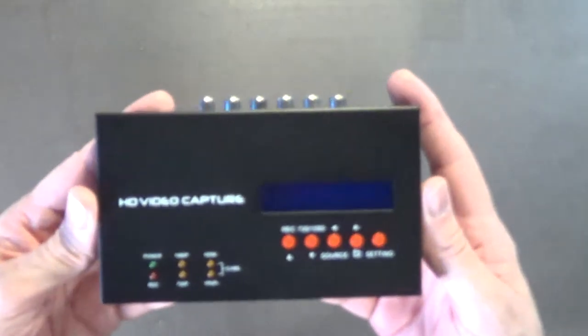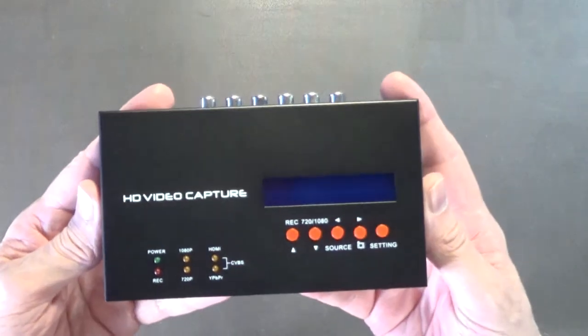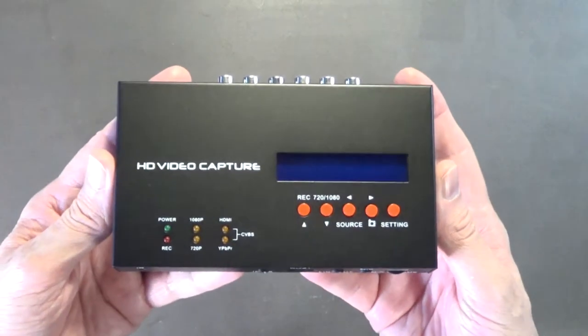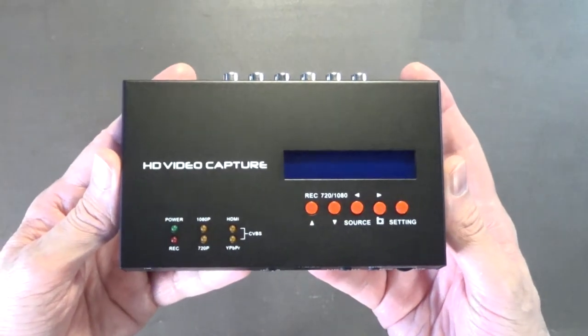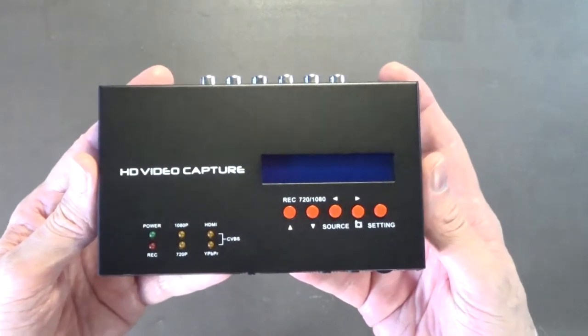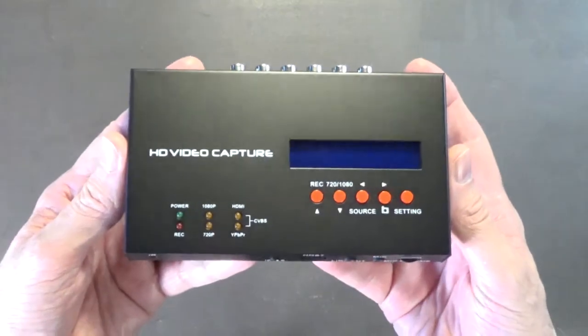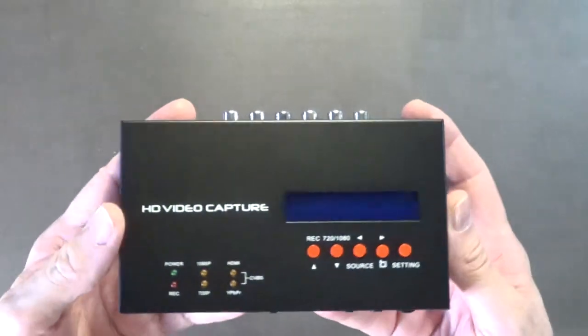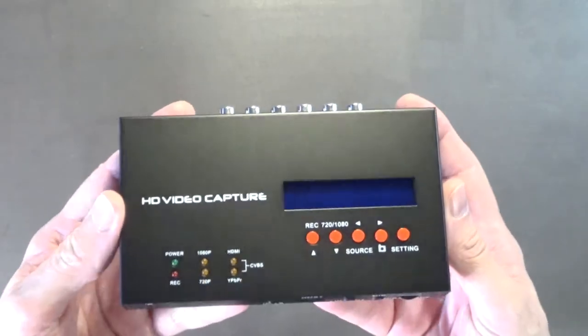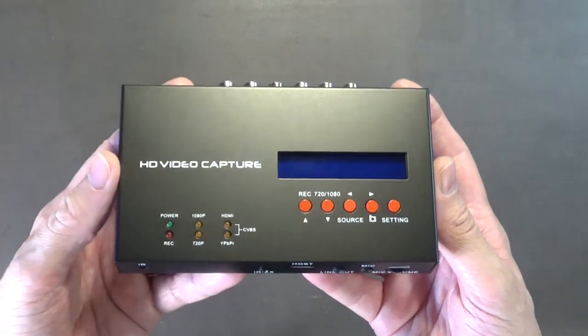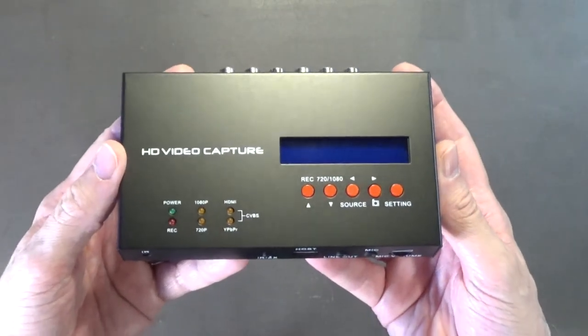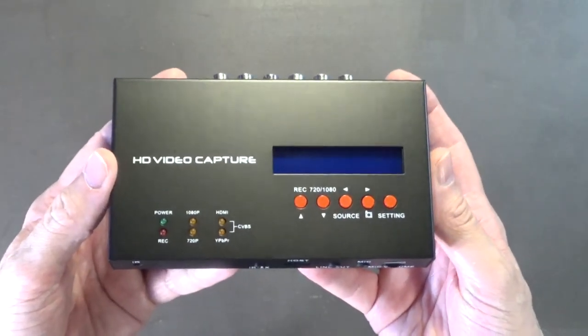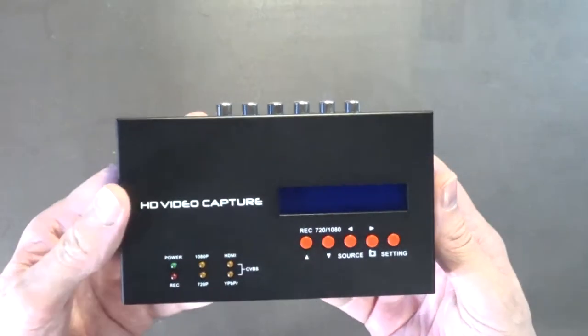The only problem that I actually had was with the power supply that comes with it. I had to basically throw that in the garbage and buy a new power supply, and then it works fine. The official name is the Easy Cap 283S. If you want to look for this on eBay or Amazon, that's what you would type in.